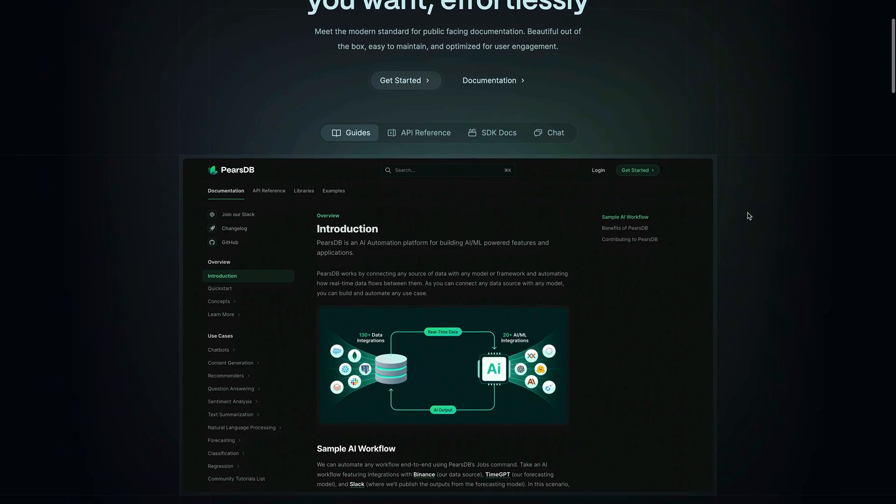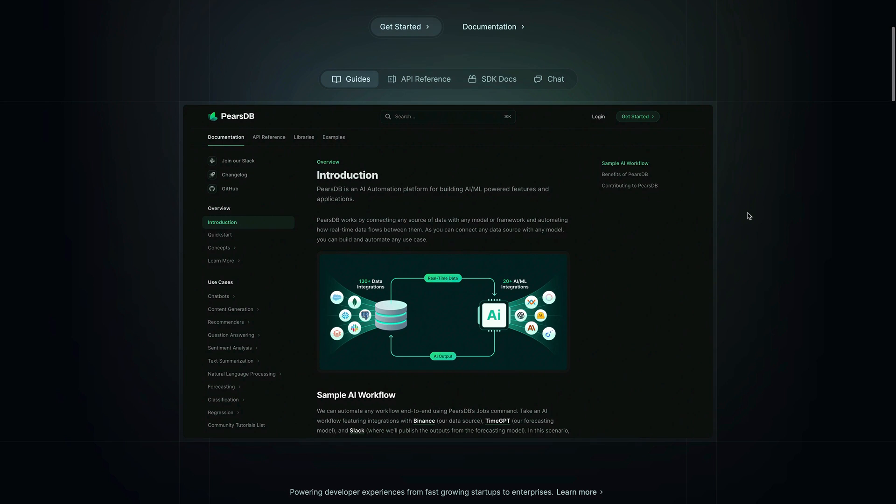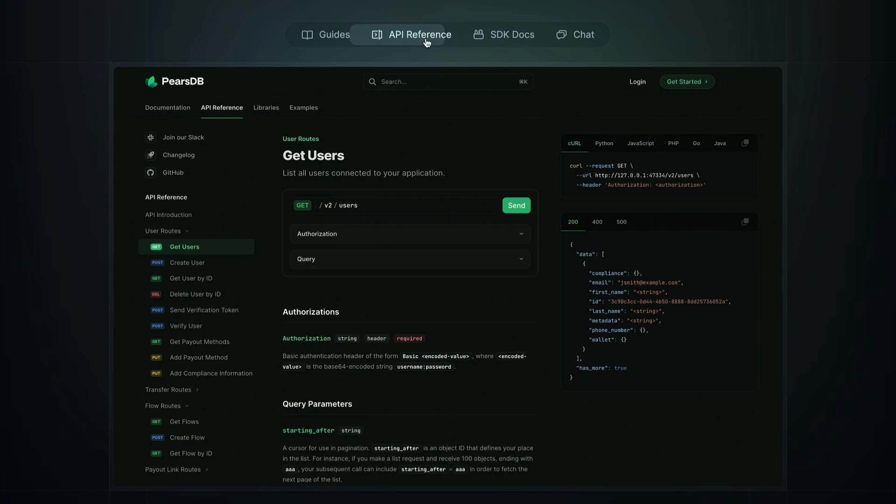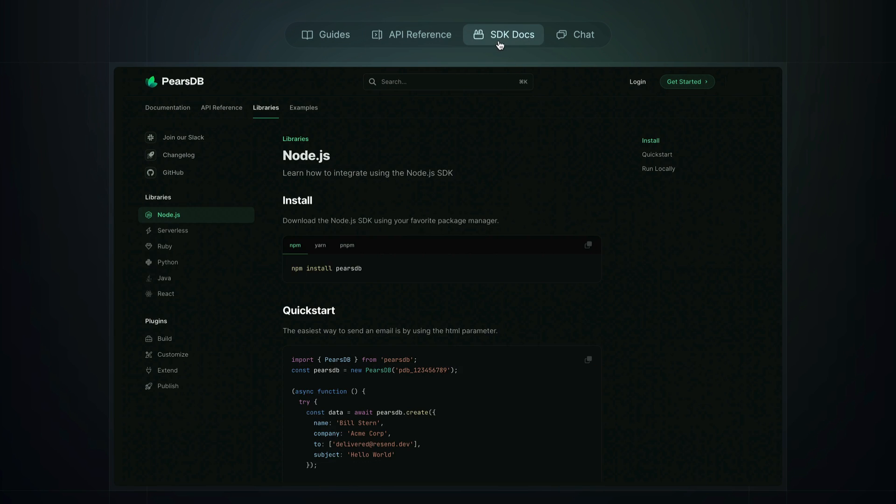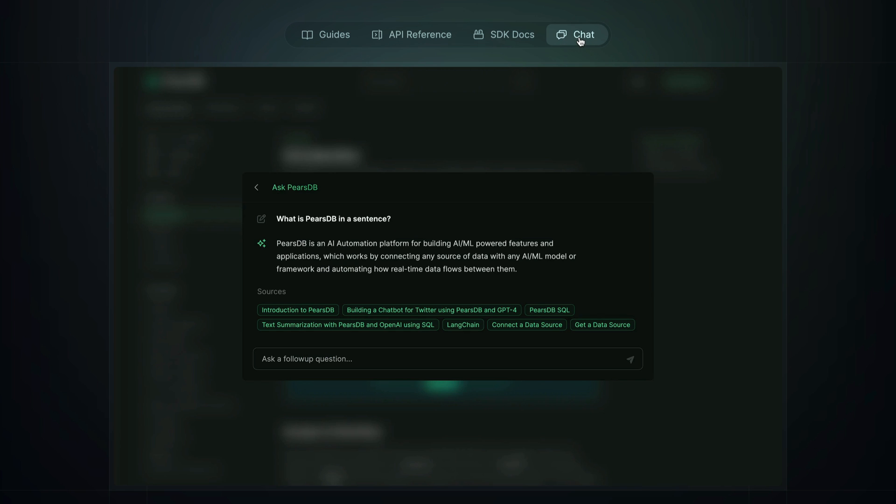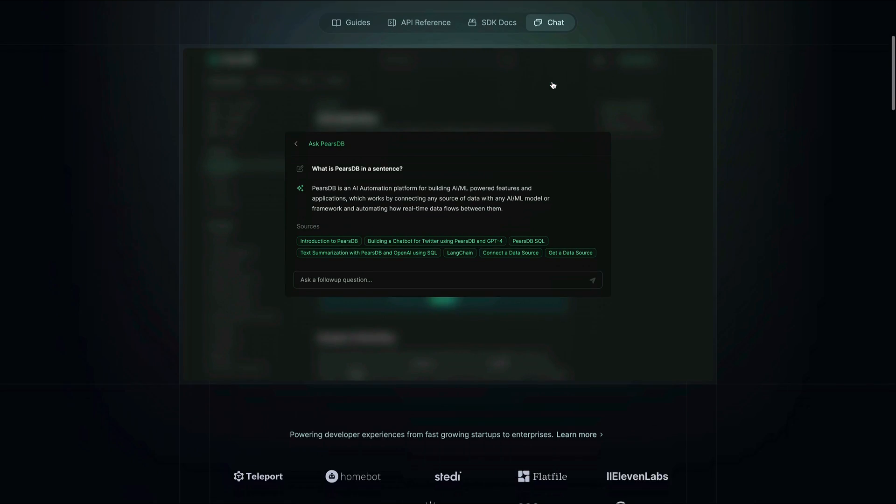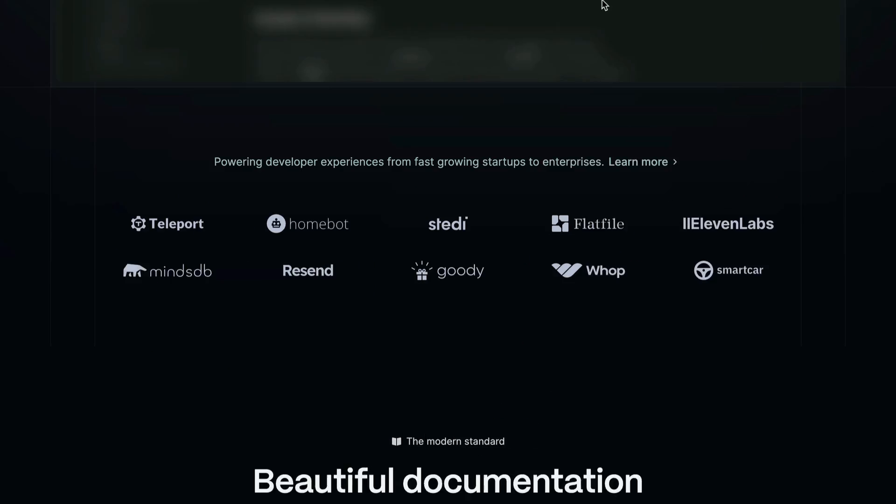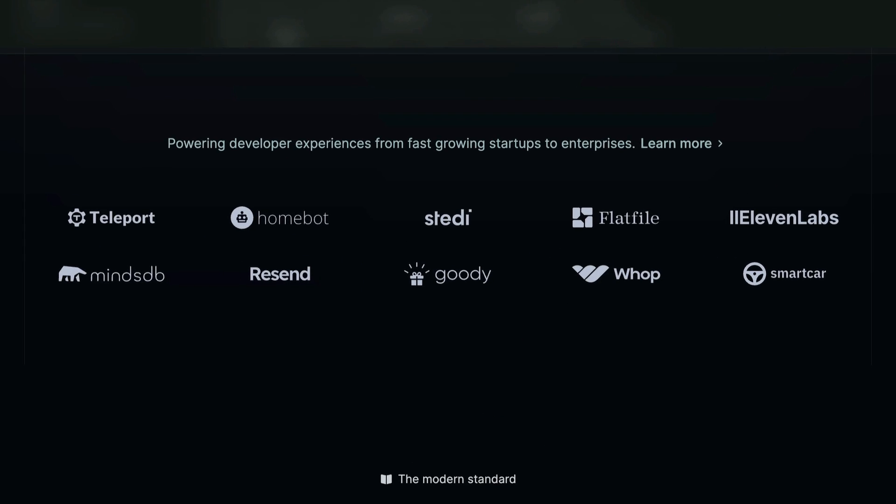Here we can see on the Mintlify homepage that it supports a wide variety of different documentation types, including guides, API references, SDK docs, and being able to chat with your documentation to get the answers from AI. We can also see lots of examples from others using Mintlify for their docs.